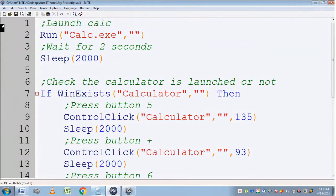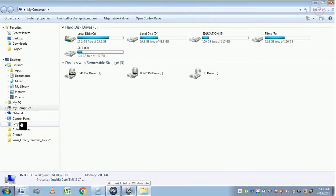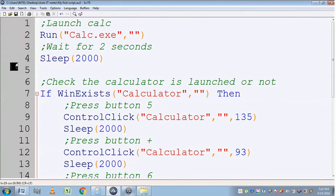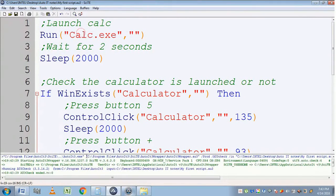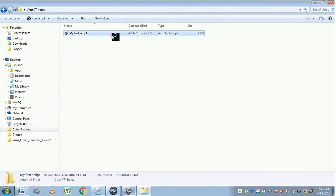Now we save the file. Before executing it is good to check the syntax — go to Tools and click on Syntax Check. It is displaying no errors. If there is an error it will be shown with a red line. So we are good to go.